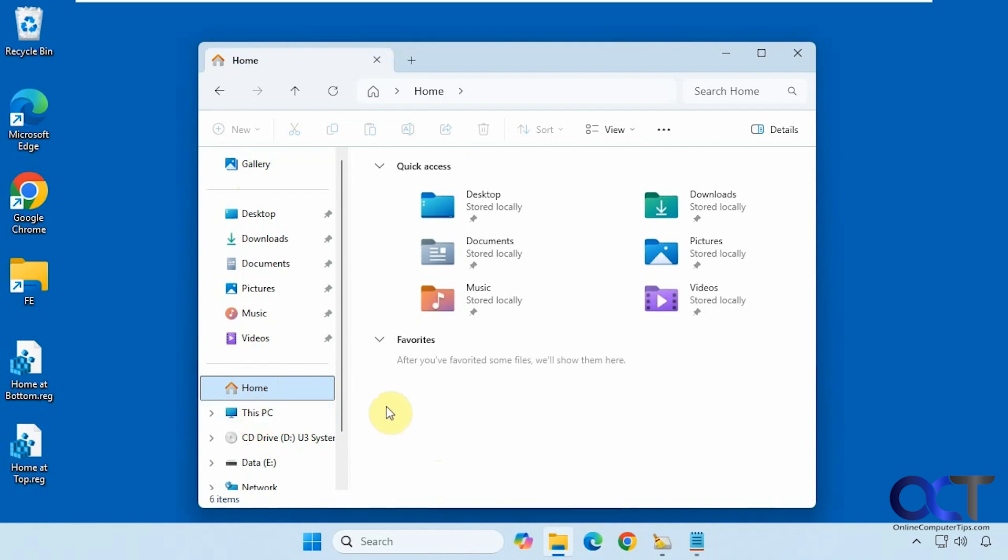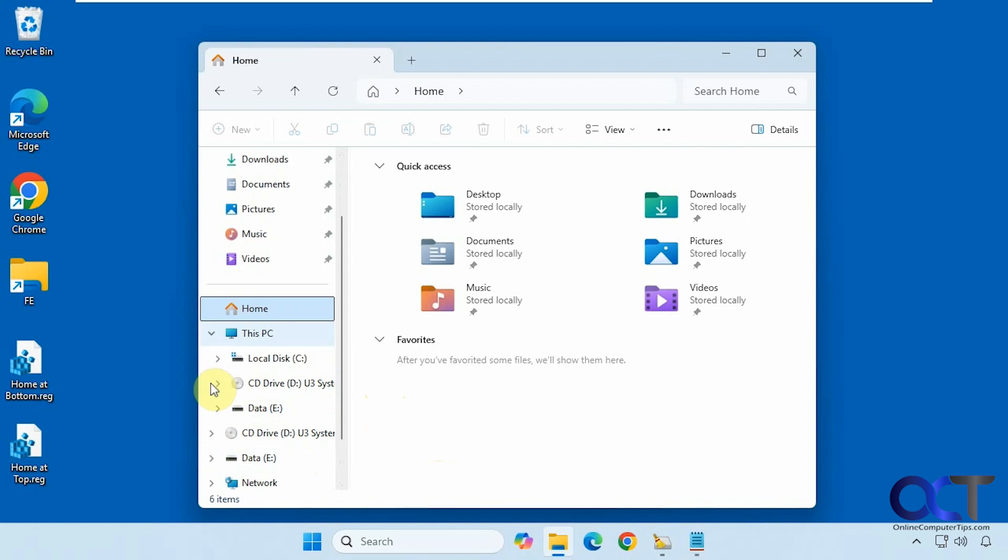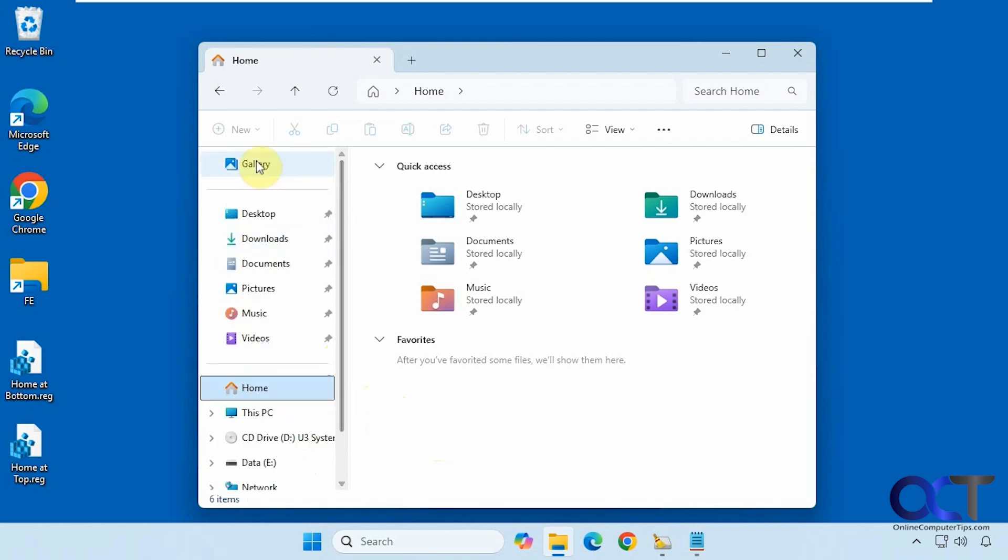Then we also did some other videos on how to get rid of the home section and how to get rid of the gallery section. And also how to add the C drive to your list down here so you don't have to go to this PC. And also how to add it up to the top and add other drive letters so there's all kinds of tweaks you could do to the navigation pane in File Explorer. So I'll put a link in the description for some of those videos and you can check those out as well.